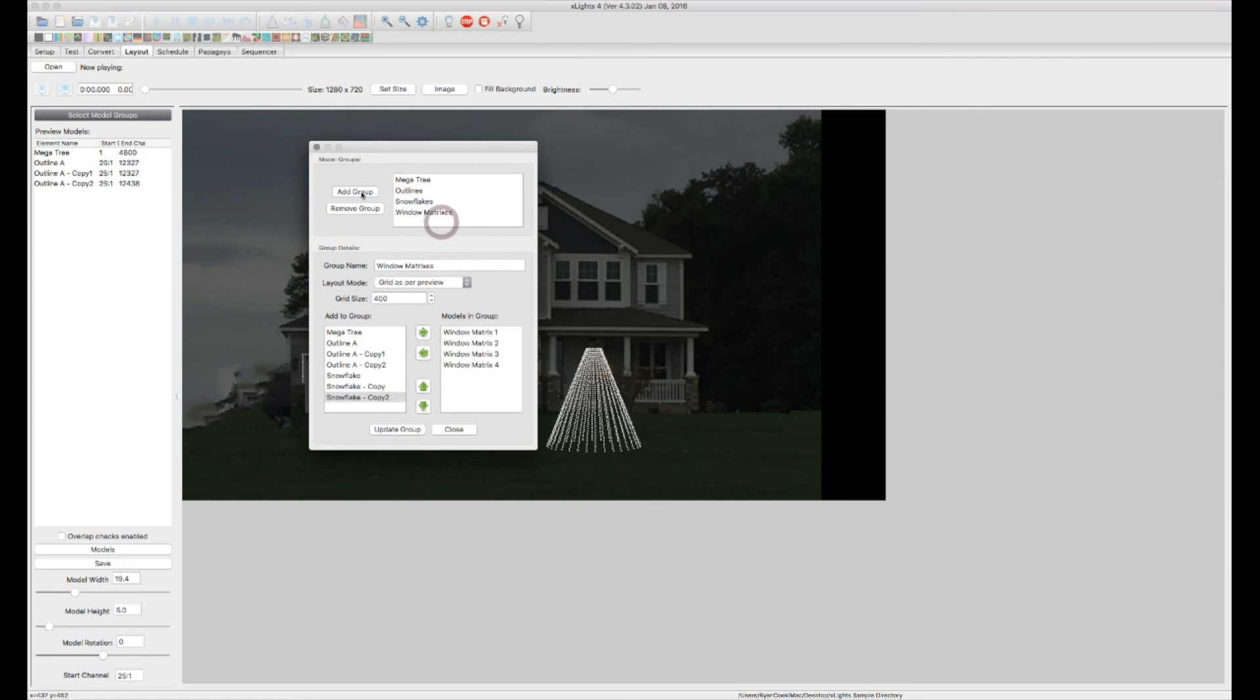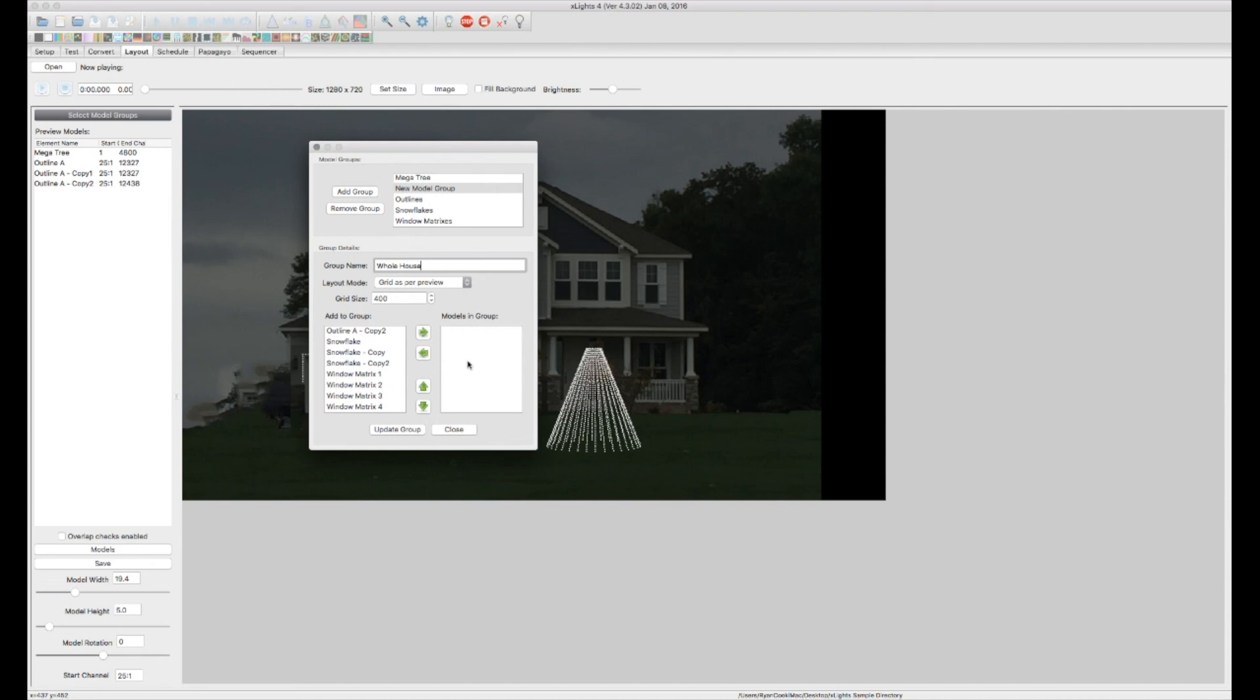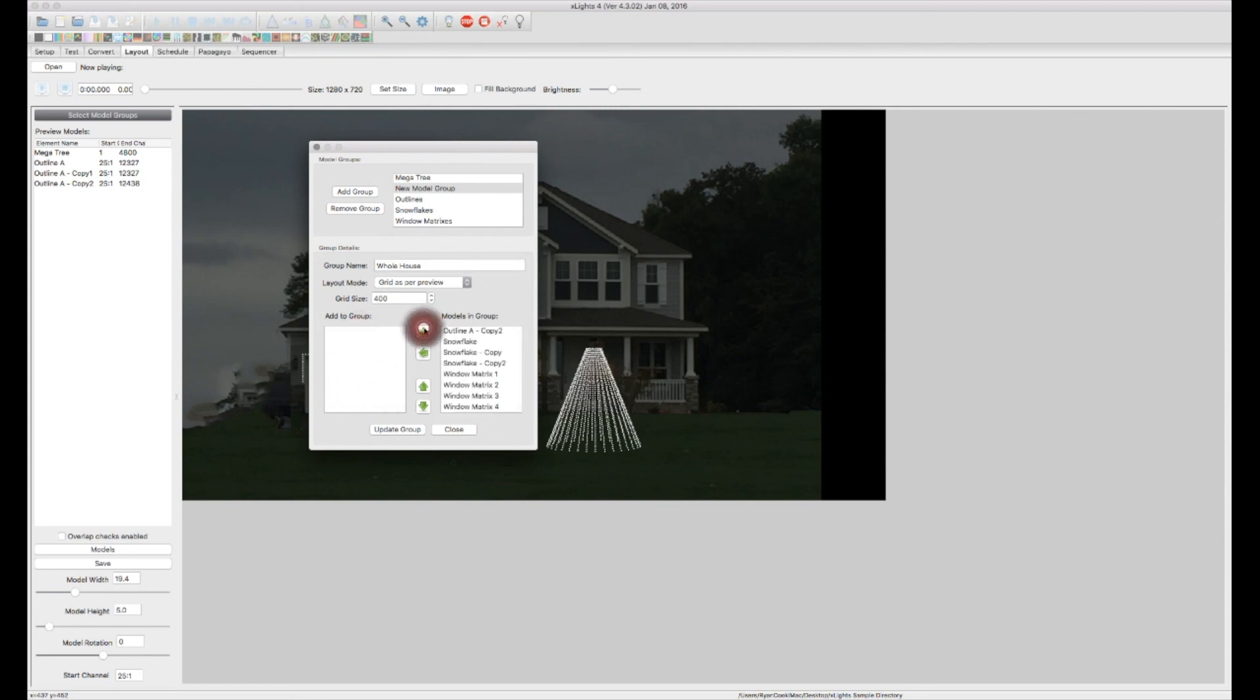Now let's create another group called whole house. And you can have as many groups as you want. You can have anything in as many groups as you want. It really makes no difference. Groups are super helpful in allowing you to group everything that you may want to do as one effect together. So in the whole house, we're just going to simply select everything, which will allow us to do effects on the whole house as if it's one element. We're going to update that.